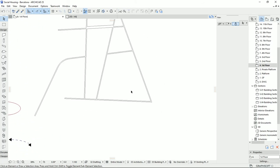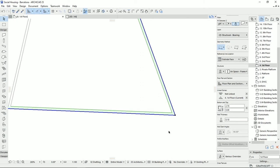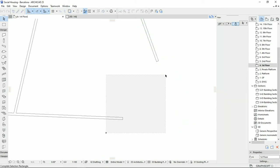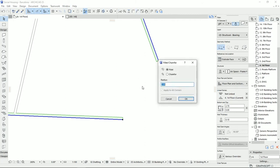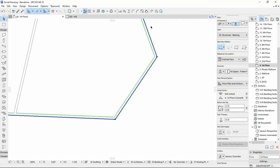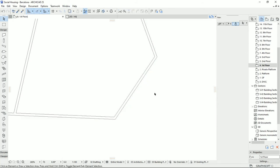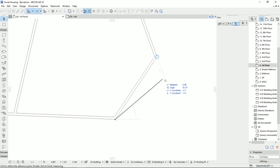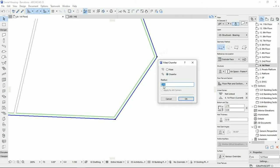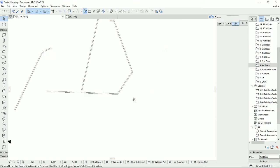Fillet works whether or not the two walls are already connected. For Chamfer, drag the two walls slightly apart, select them, open Fillet and Chamfer, choose Chamfer with a radius of two meters, and hit OK. The walls will be connected by a straight diagonal wall. Note that the chamfer wall itself is not two meters — it's actually about three meters 34 centimeters. The two-meter value is the offset distance shown in the triangle, not the wall length itself.